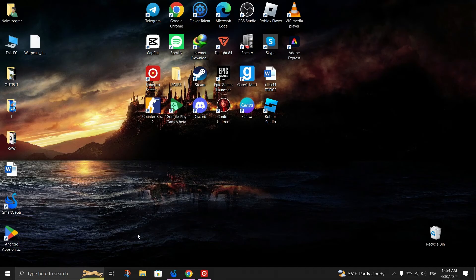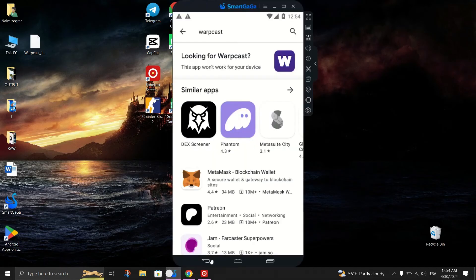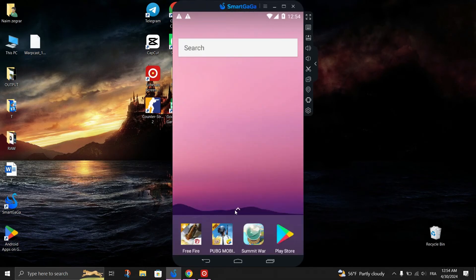Once SmartGaga is installed, open the app drawer and click on the SmartGaga icon to launch the emulator.